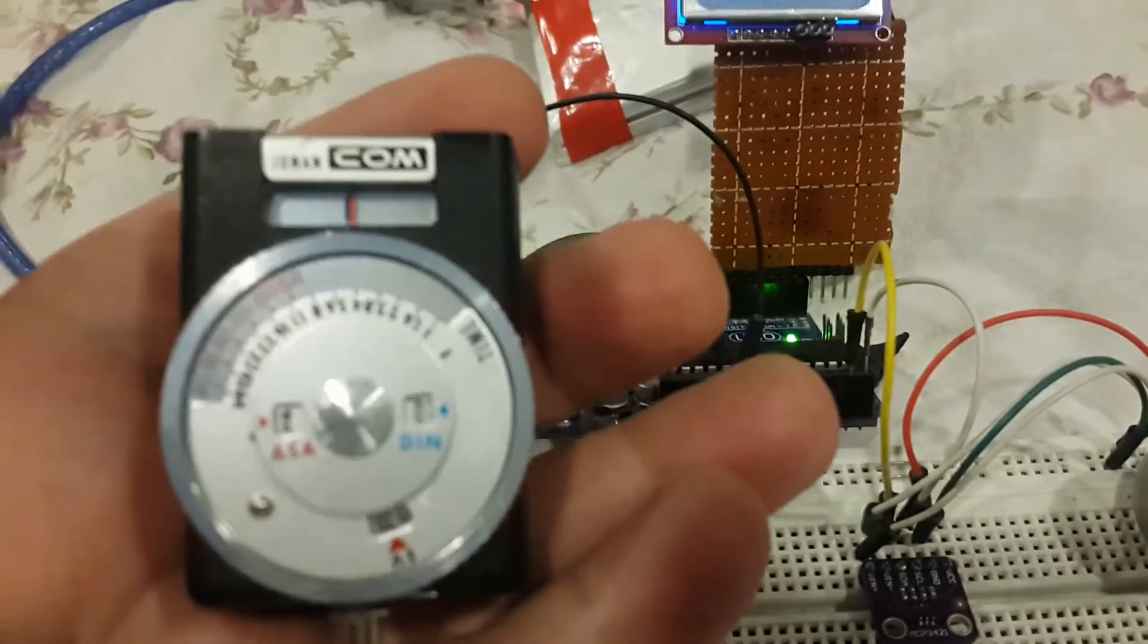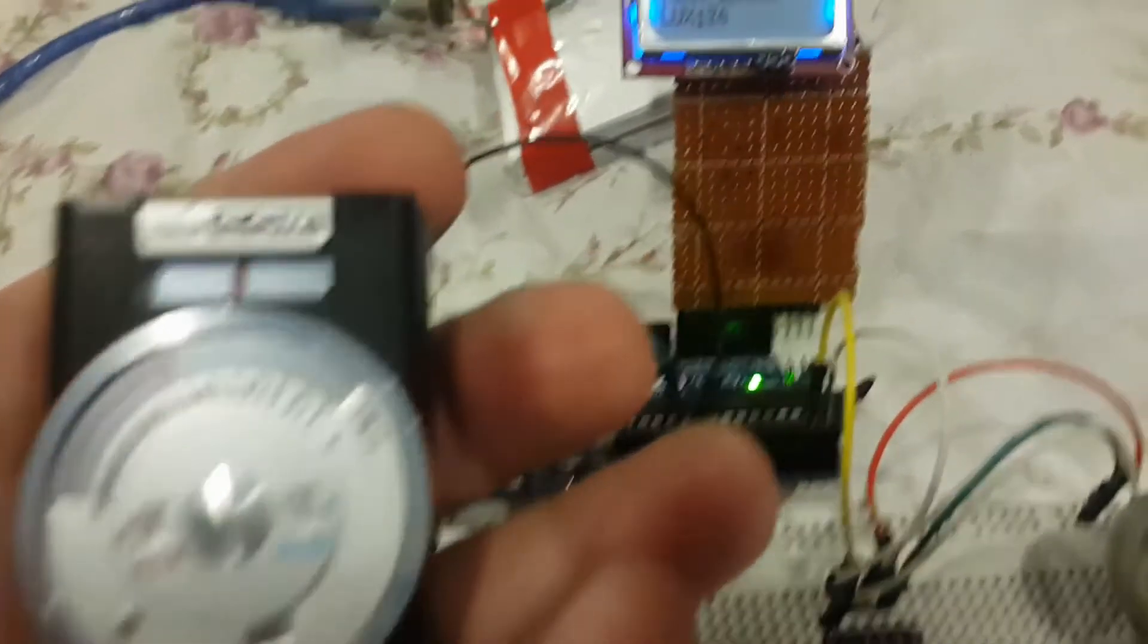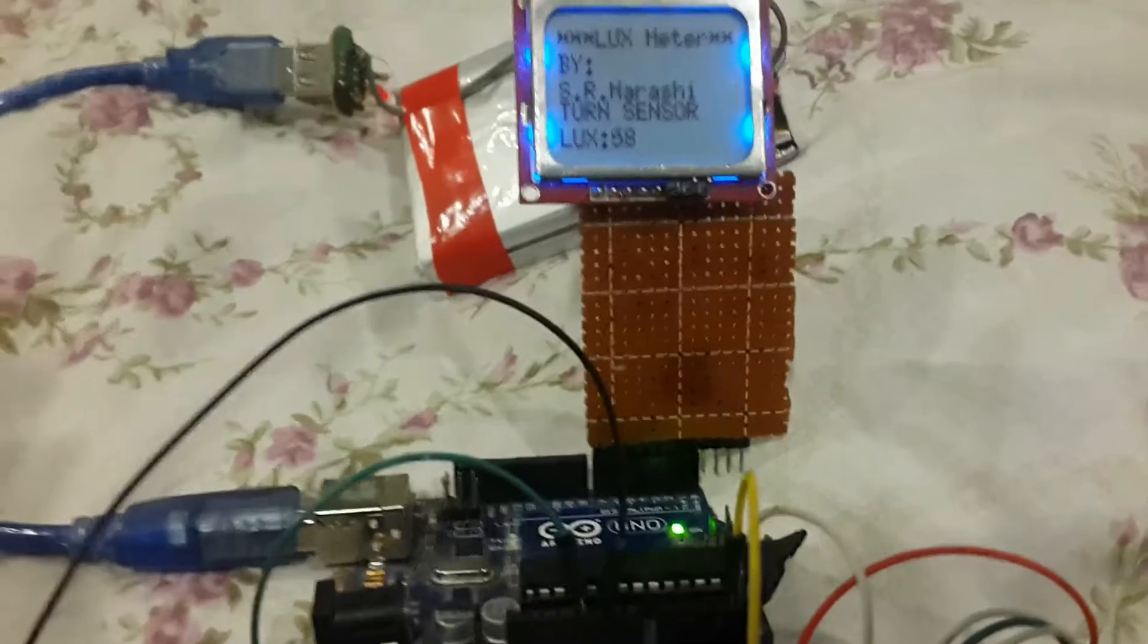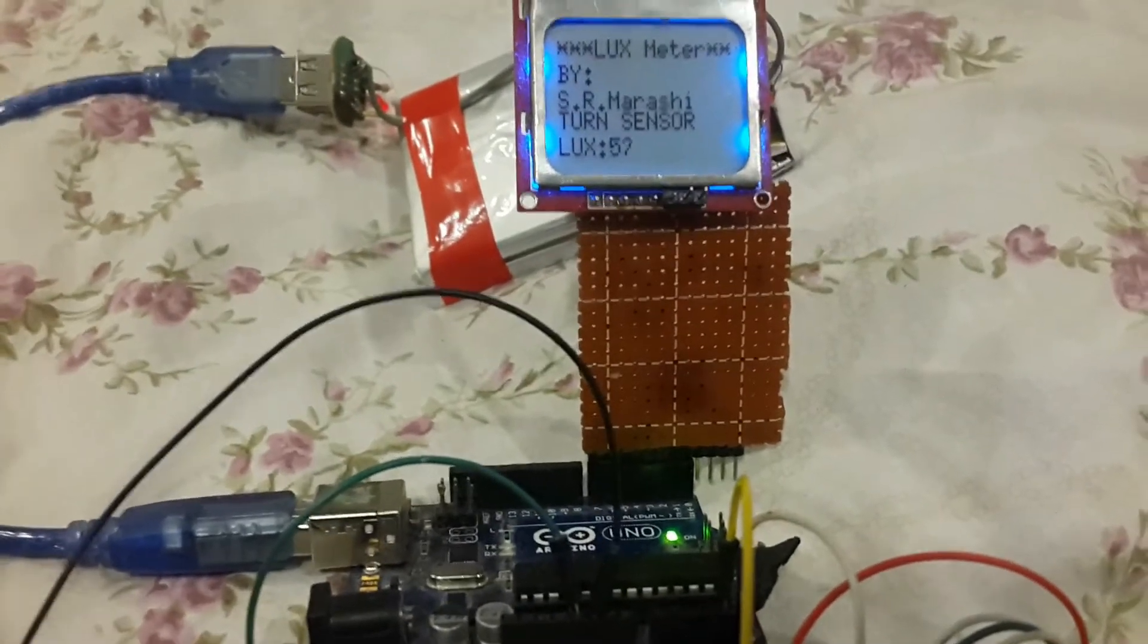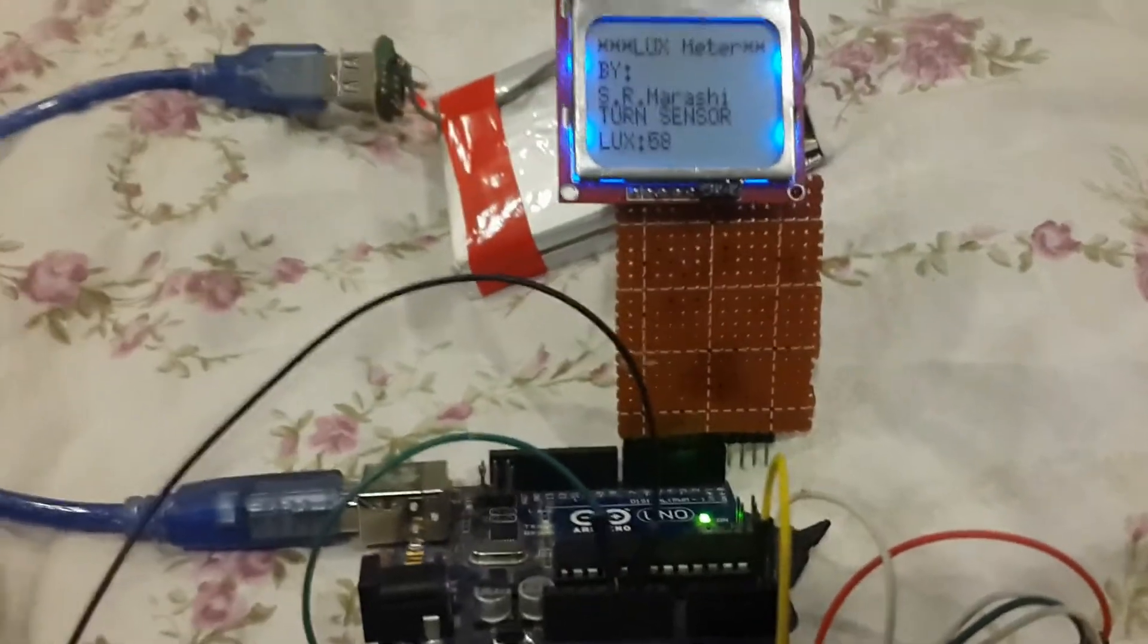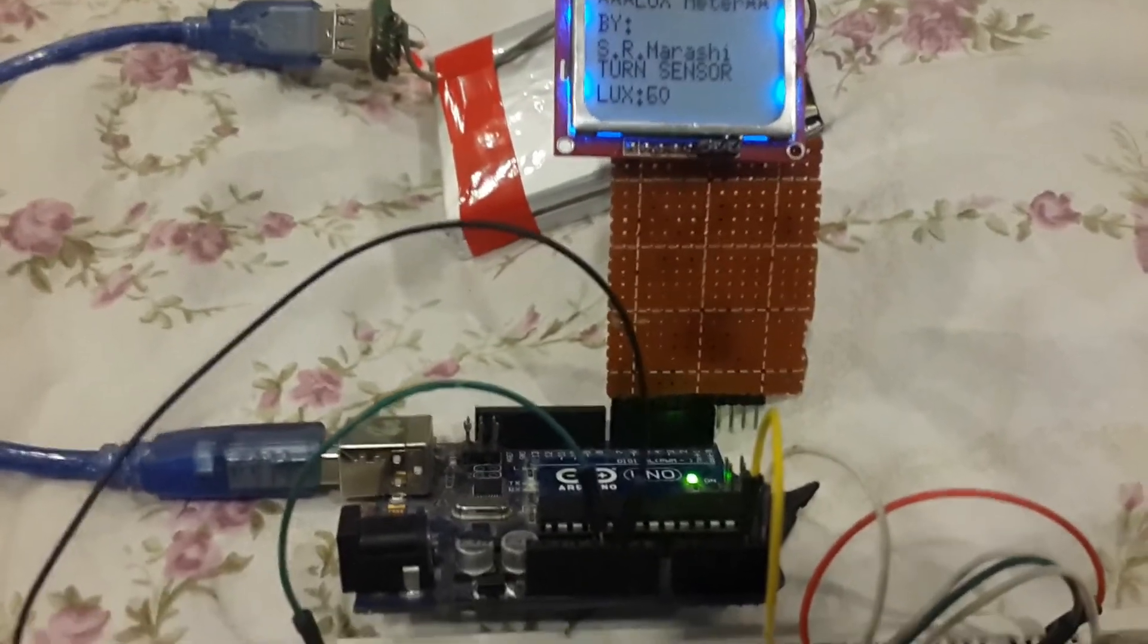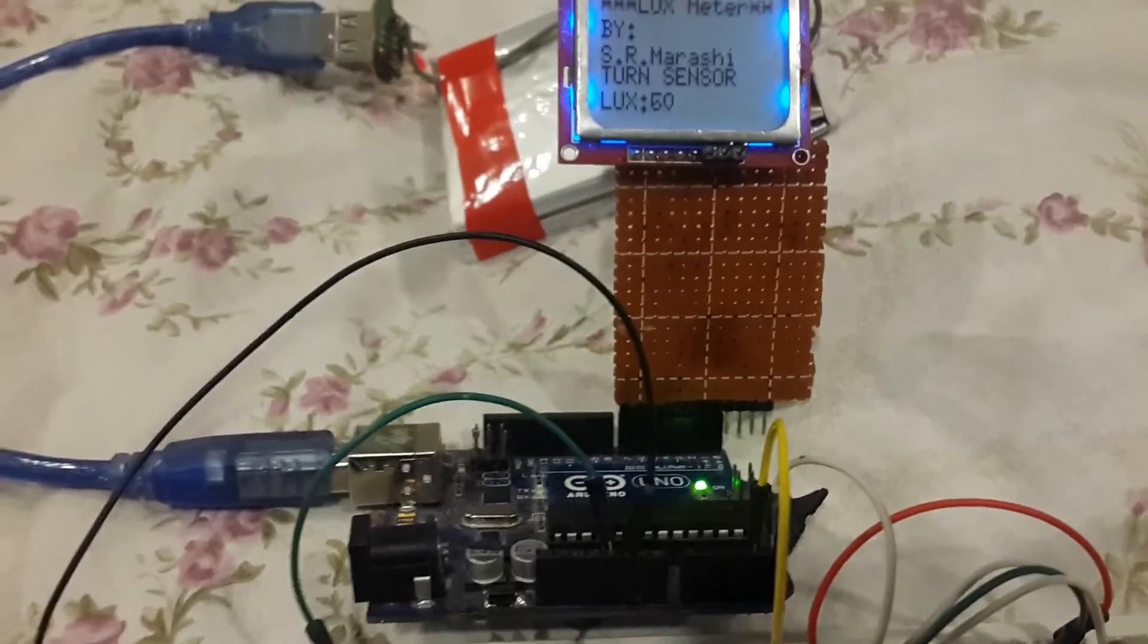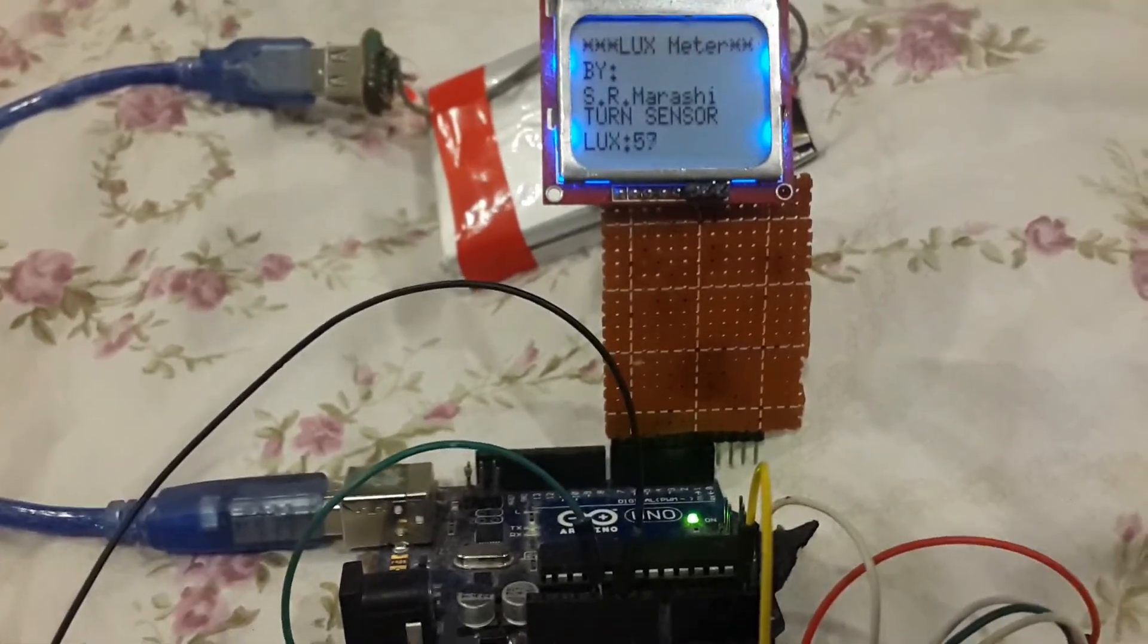The calibration says it should be around 40 to 58 lux for now.